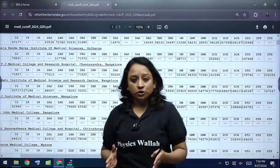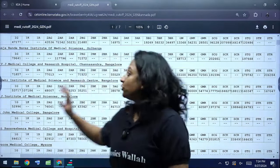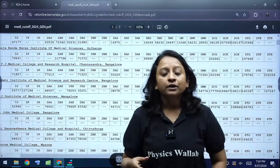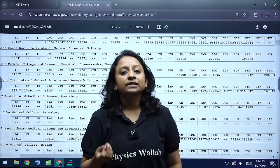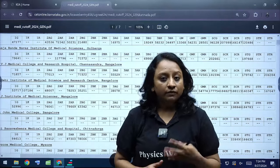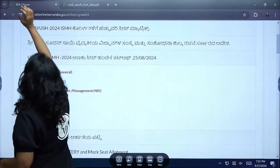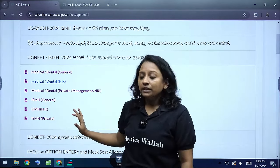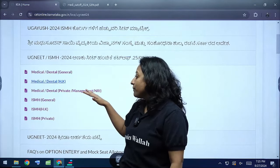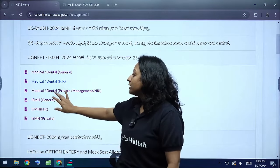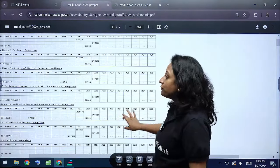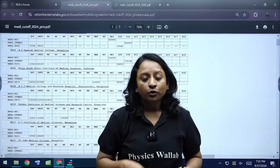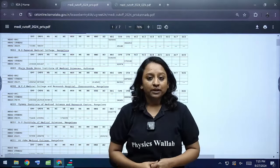The PDF link with all college cutoff rankings will be attached to this video. If you want information on a specific college or category cutoff, please comment below the video and we will reach out to you. This also covers NRI and private management category seat changes. Hope this information helps you — put your messages in the comment box. Take care, bye bye.